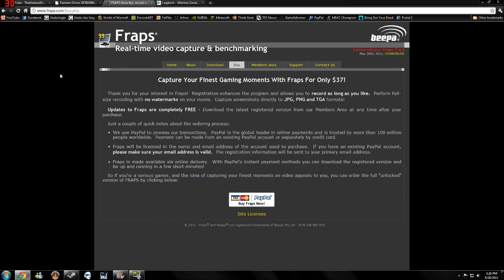There's other systems out there, or there's other programs out there, but I use Fraps and a lot of other Let's Players use Fraps. So once you buy it, it's updated constantly for free. You just need to go to the website and download the latest version.